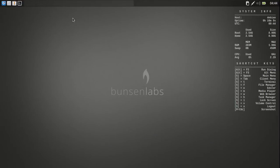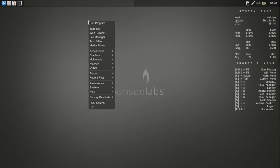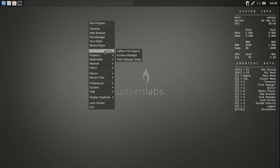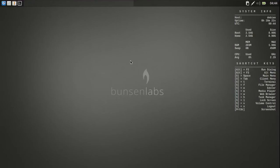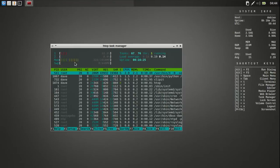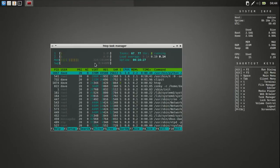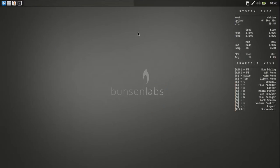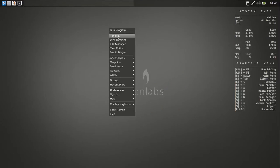No menu or anything. You right click on the desktop. It shows Run Program Terminal, Web Browser File Manager, Text Editor, Menu Player. And then Accessories. Got Catfish File Search Archive Manager. And there's the HTOP system thing. And then it's what, 224. It shows all your little system going on there. It's pretty cool.